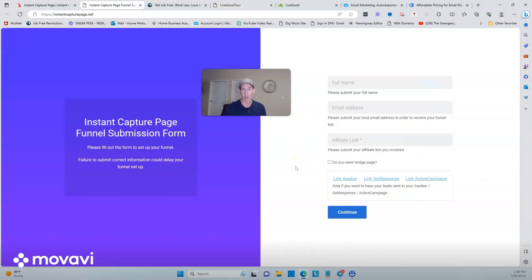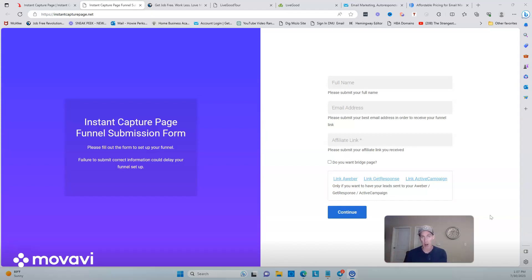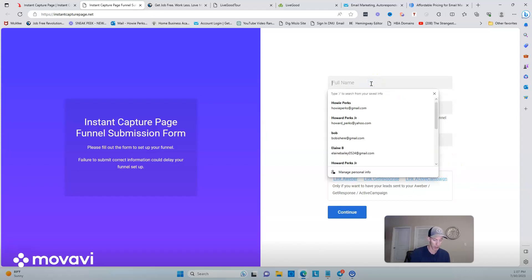When you use this capture page, it's going to automatically add that person to your list — whether in Aweber, GetResponse, or ActiveCampaign. Whatever autoresponder you're using, you'll set up a list and create an email follow-up campaign so they start getting those emails every single day — whether it's five emails, seven emails, or even up to 30, some marketers do it for a really long time — sending them emails to get them to take action on LiveGood.